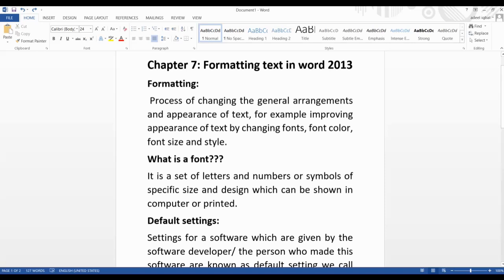Assalamu alaikum, hello everyone. Today we are going to start with chapter number seven. The name of the chapter is 'Formatting Text in Word 2013'. We have already done some work with Word 2013 in chapter number six, and now we are going to take one step forward with formatting text in Word 2013.